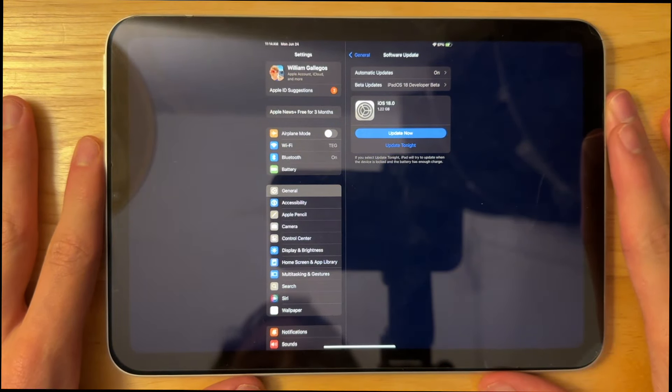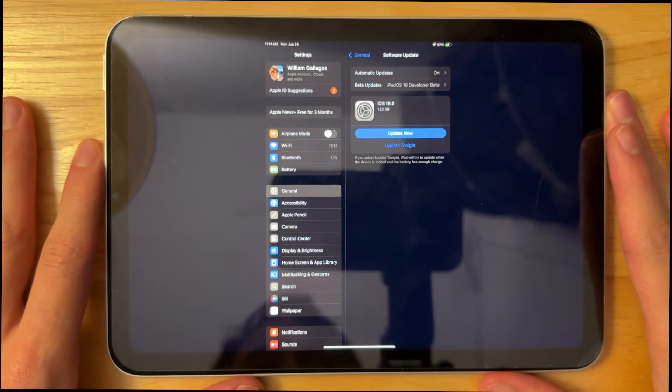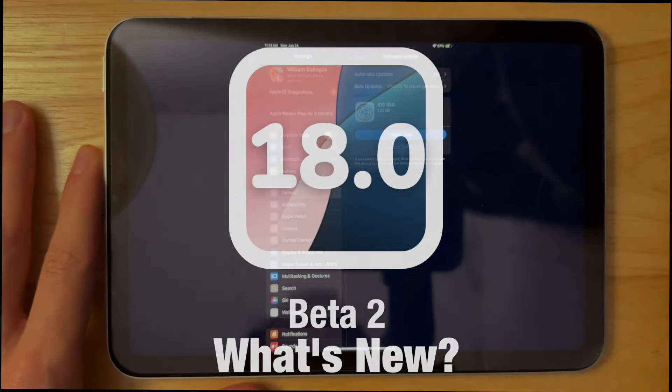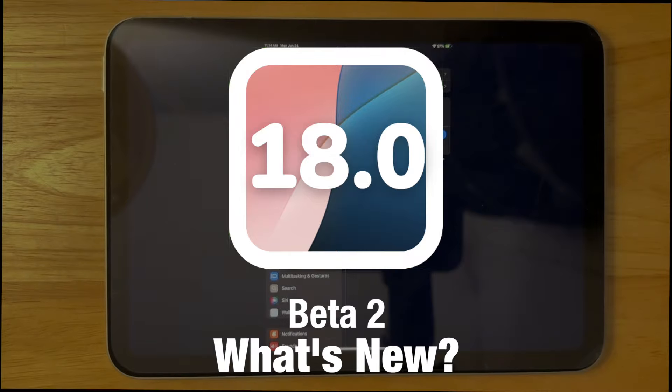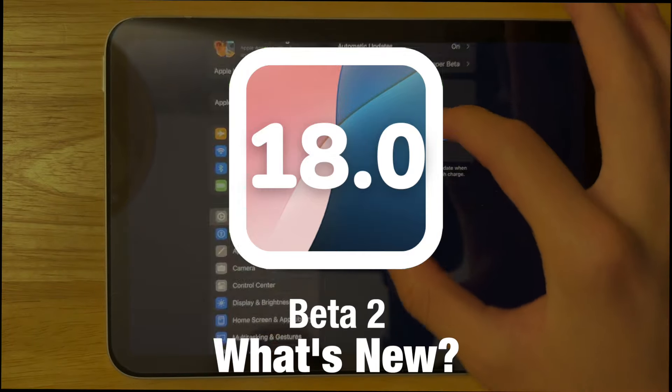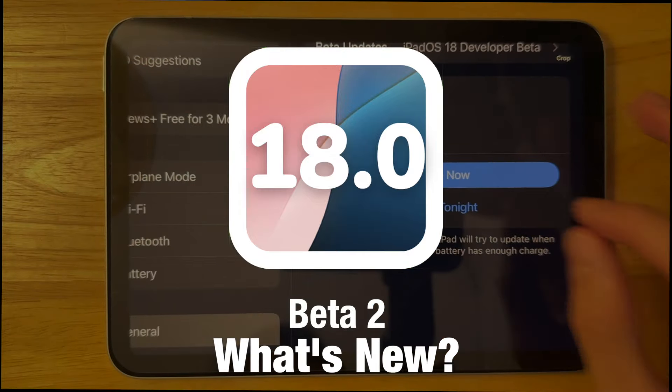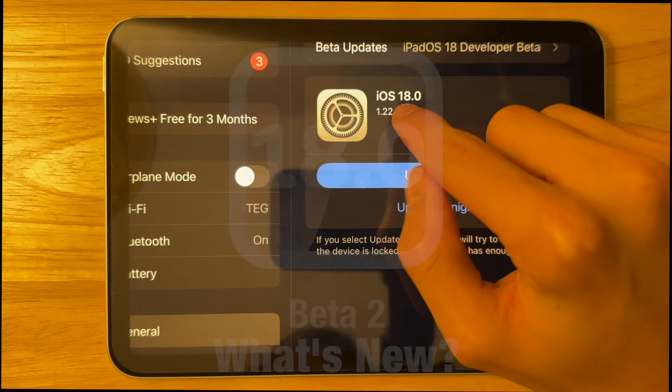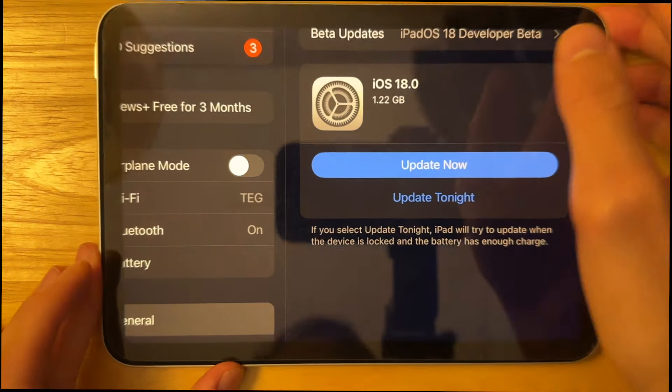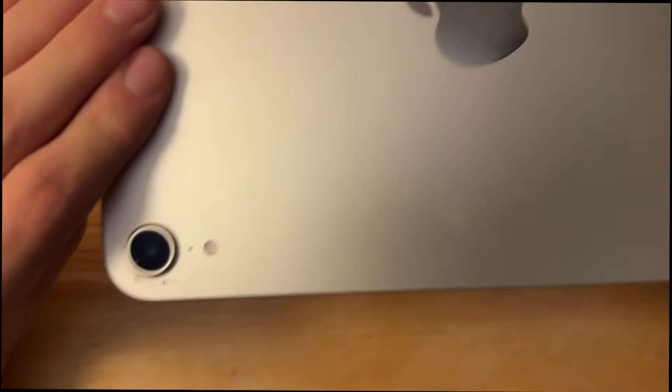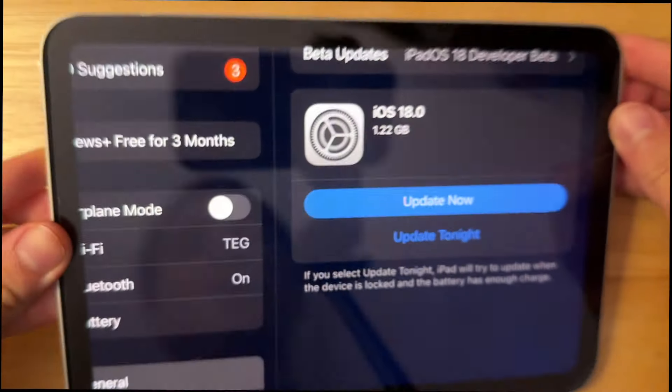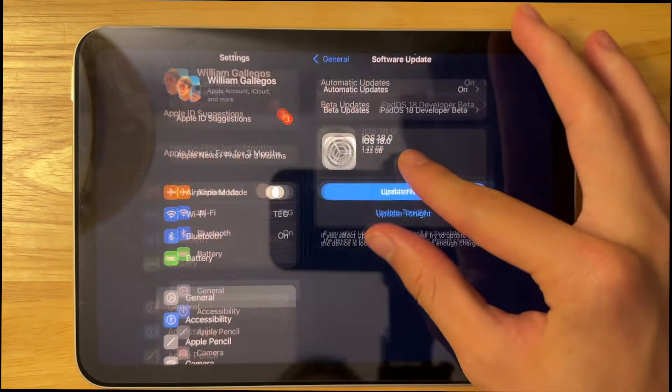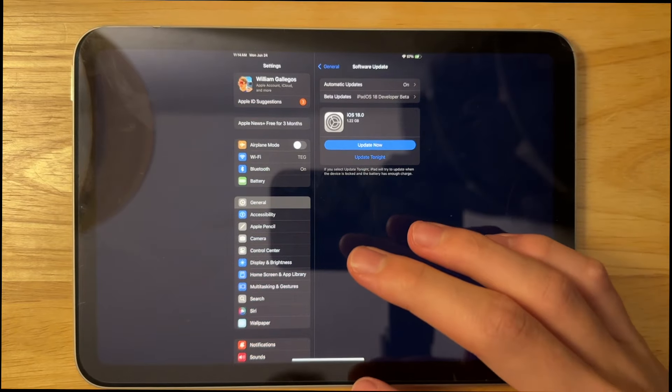What's up everyone, WillyApple here, and today Apple has released the second beta of iPadOS 18. It came in a little bit weird right here, but the update came in at 1.22GB on my iPad Mini 6, and in this video I'll be showing you what is new inside of the software.